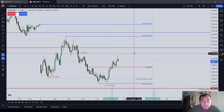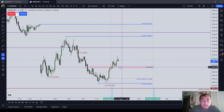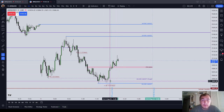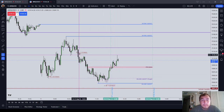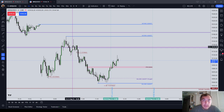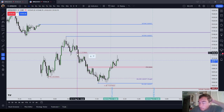For example, using your order block main threshold stops, using the consequent encroachment of a wick, or using a fair value gap or inverted fair value gap stop.